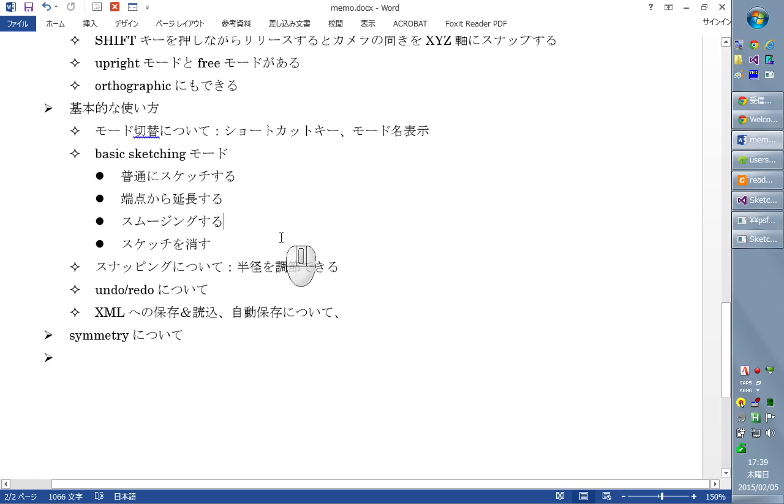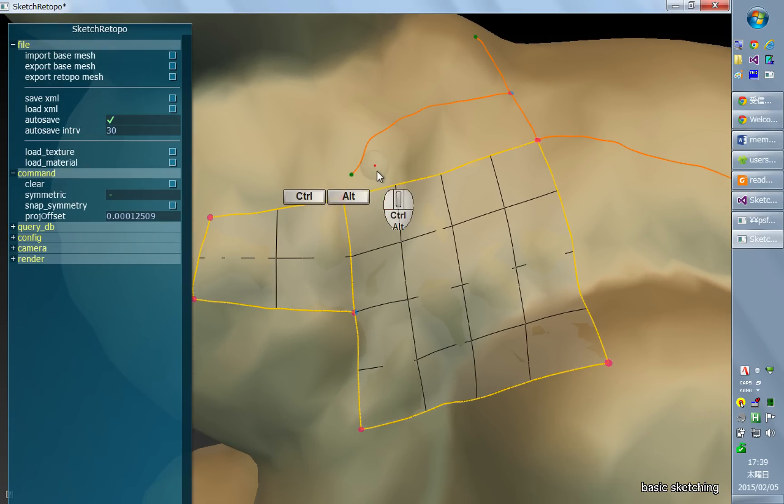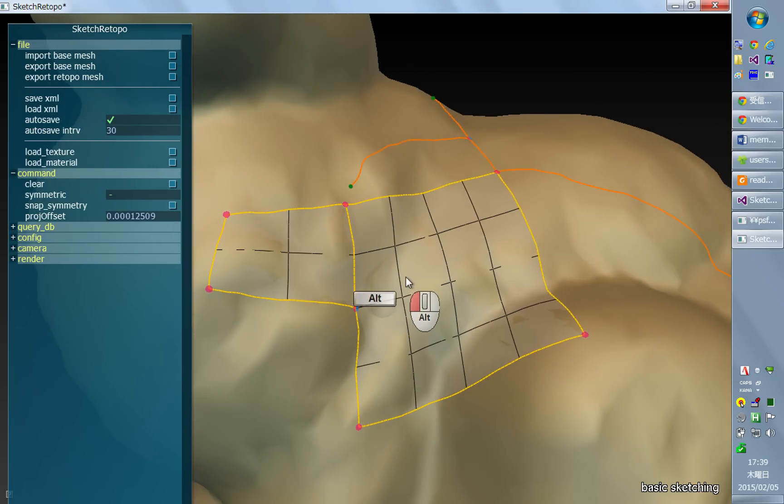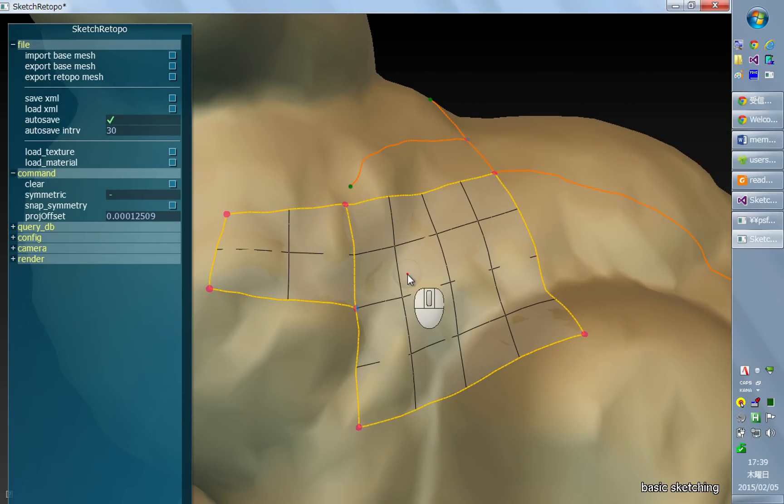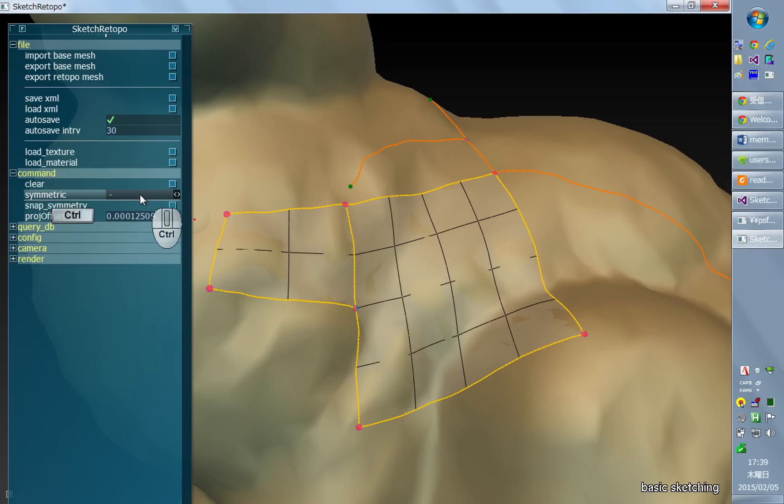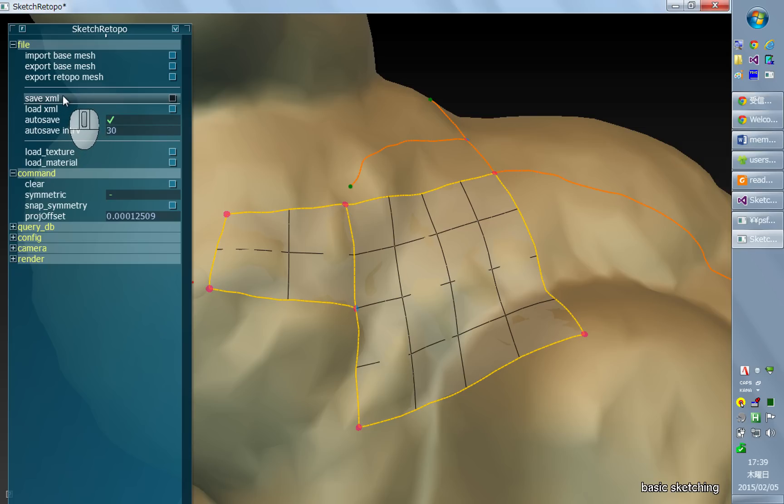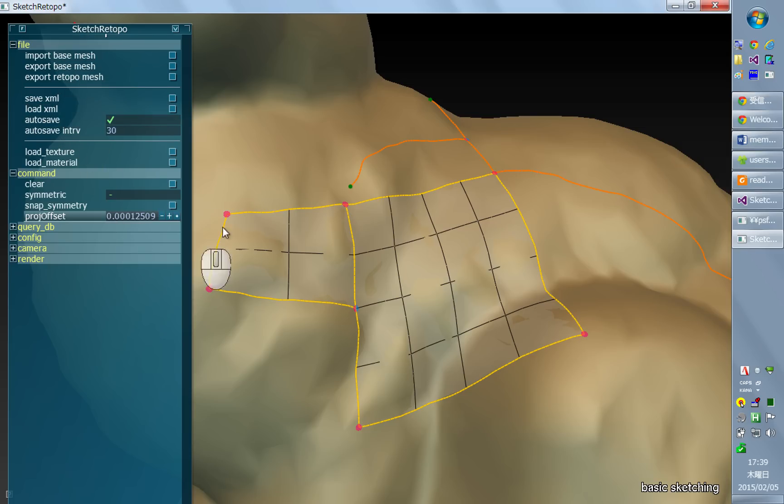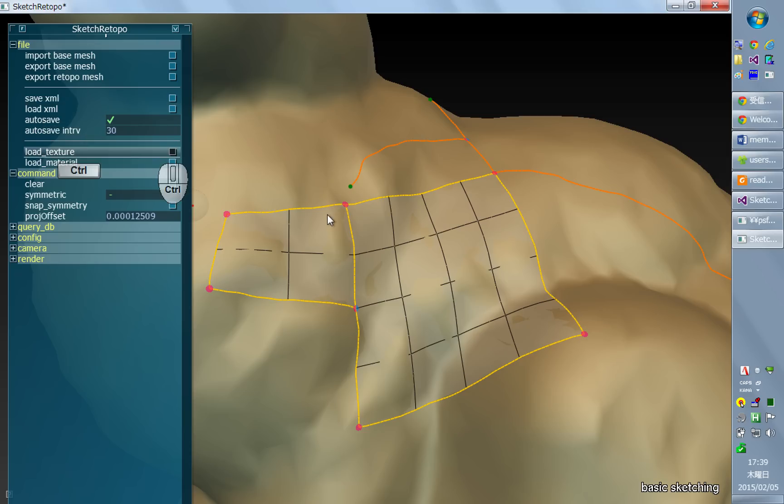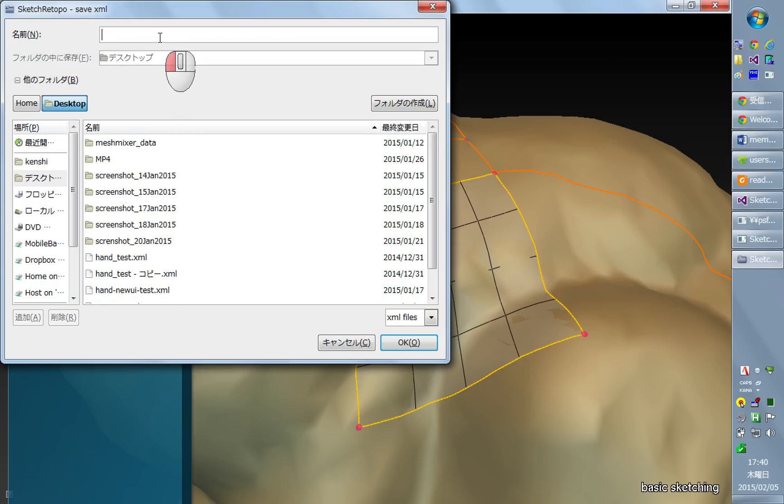Okay. And then it's extremely important that you save the current state, current modeling data. And the format is XML. And you can do it by clicking this Save XML. And also, the shortcut key for it is Control-S. And you can save it.